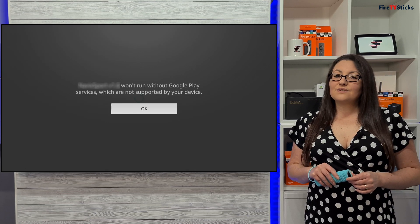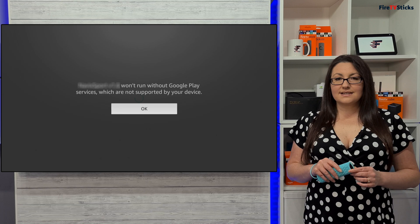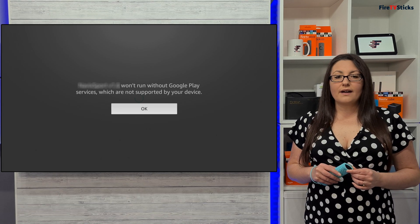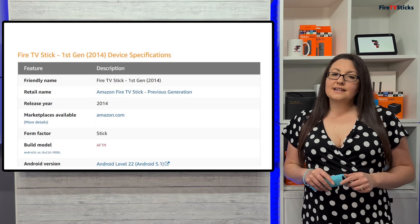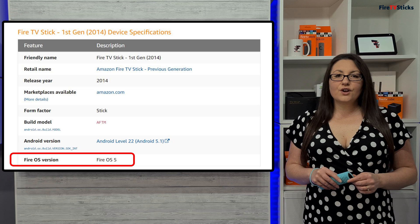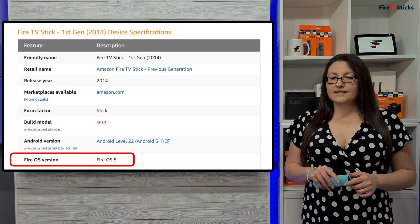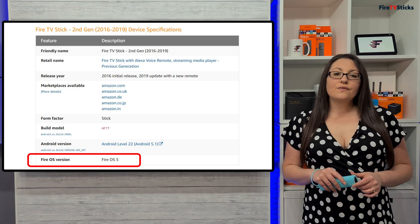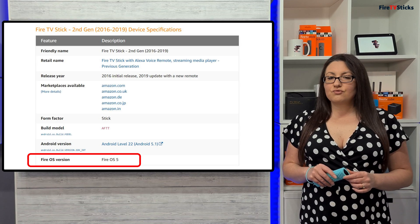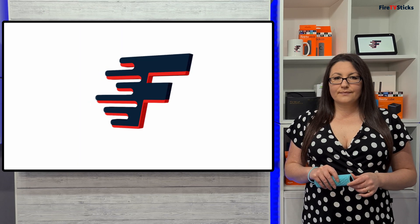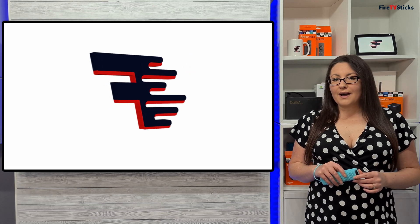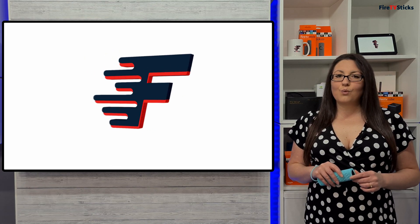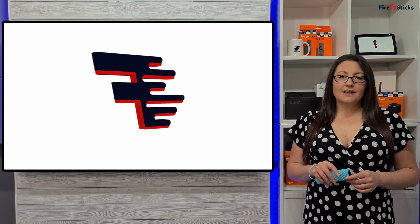Also, Fire TV does not support Google Play services, which some Android applications require to function correctly. And lastly, some older Fire TV devices, such as the first and second generation Fire Stick, are based on an old version of Android, so they may not be able to run Android apps that require a newer version of Android. With these few provisos, there isn't a foolproof way to check if the app will work on your Fire TV, and you won't know until you try.